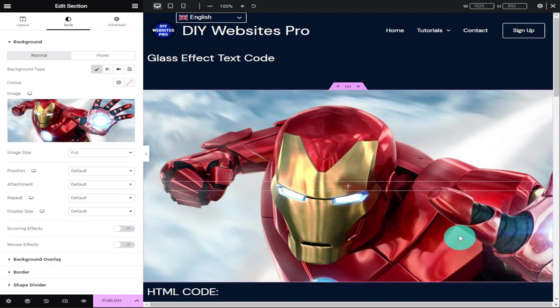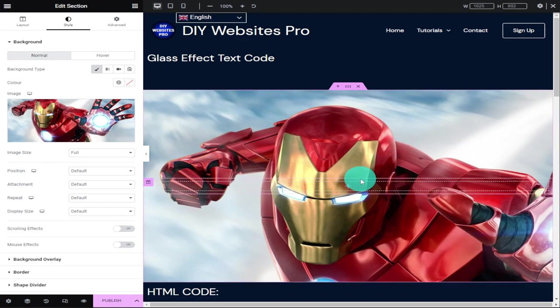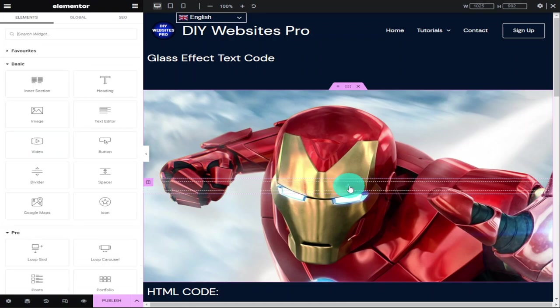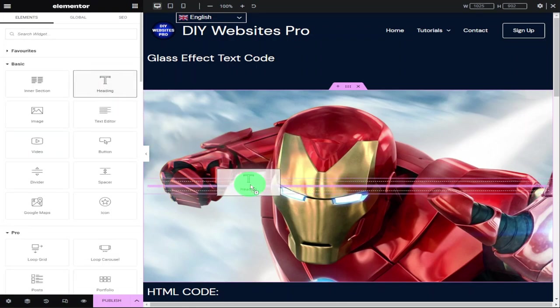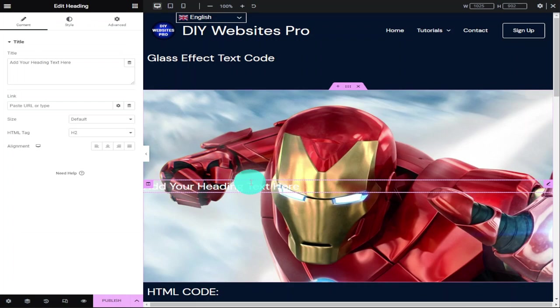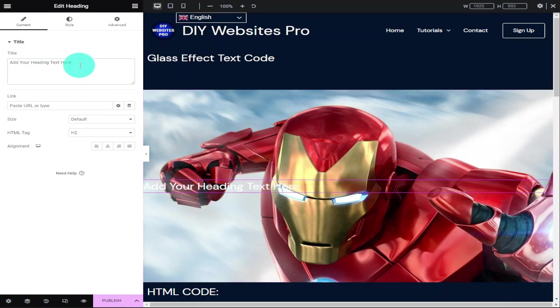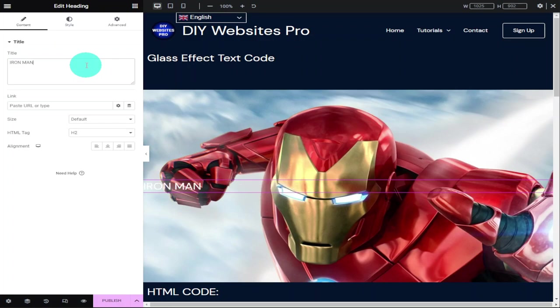I'm going to select my image and click on the select button in the bottom right-hand side. Now I'm going to add our heading by clicking on the plus button in the middle of our section and dragging in a heading widget. In the title box, I'm going to type in Iron Man. You can type in anything you like. Once done, click on the center alignment button.